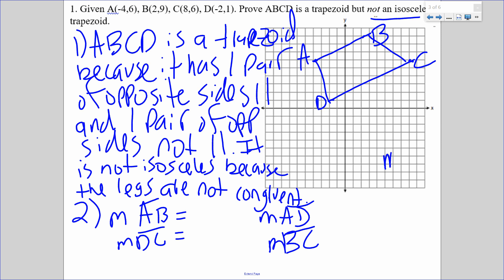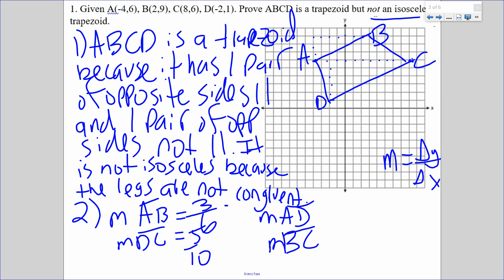Slope is change in Y over change in X. AB is up 3 and over 6, so that's 3 over 6. DC is up 5 and over 10. If I reduce 3 over 6, it reduces to 1/2. And if I reduce 5 over 10, that reduces to 1/2 as well. So that's me showing that one pair of opposite sides are parallel.